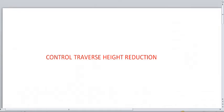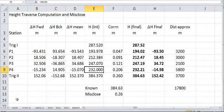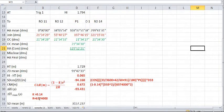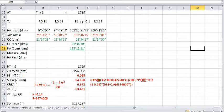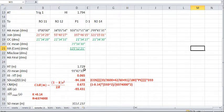Hello again. In this video we're going to be looking at control traverse height reduction. So we're going to move to our spreadsheet, the familiar spreadsheet. This is the spreadsheet where we've done our bearing reductions, and you'll recall that we had the height or the distance measured from trig 1 to P1.